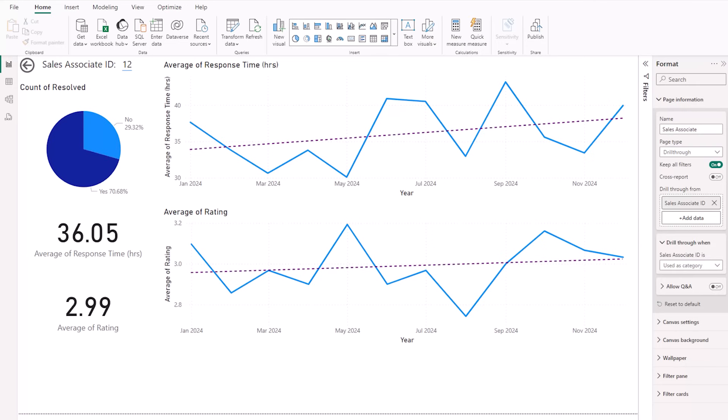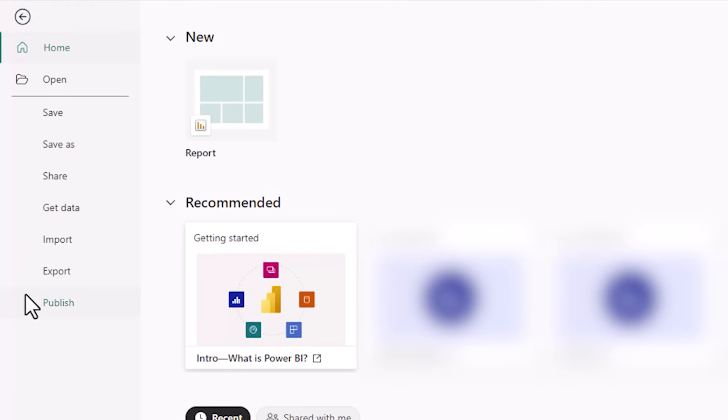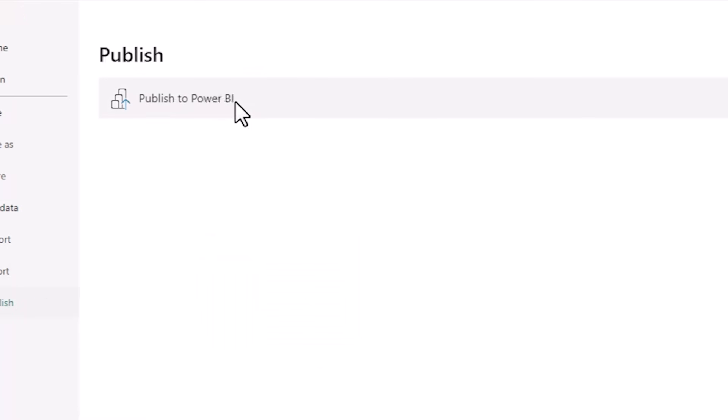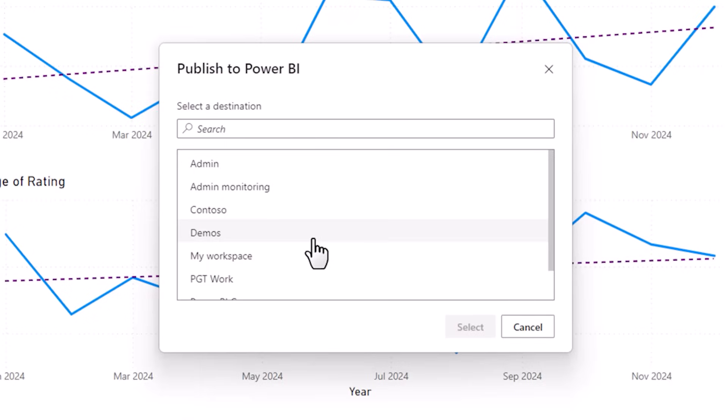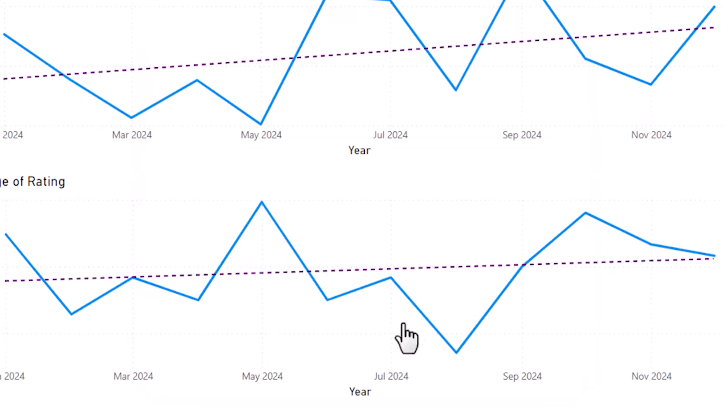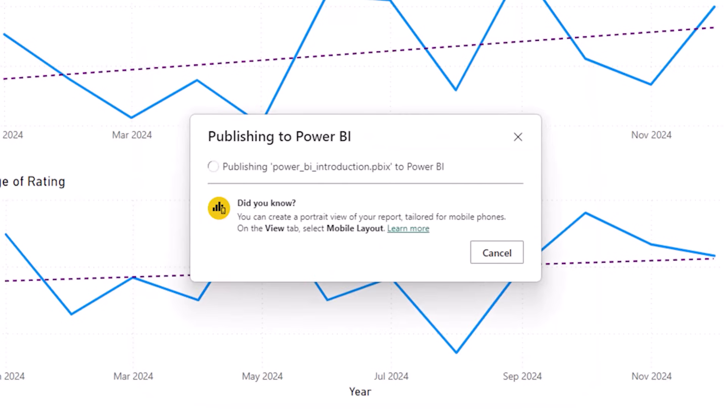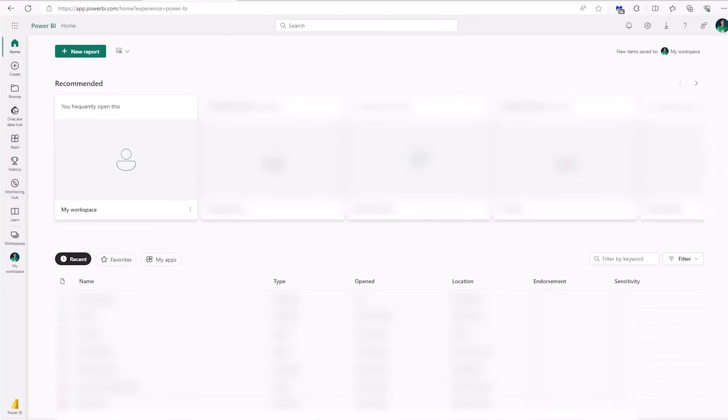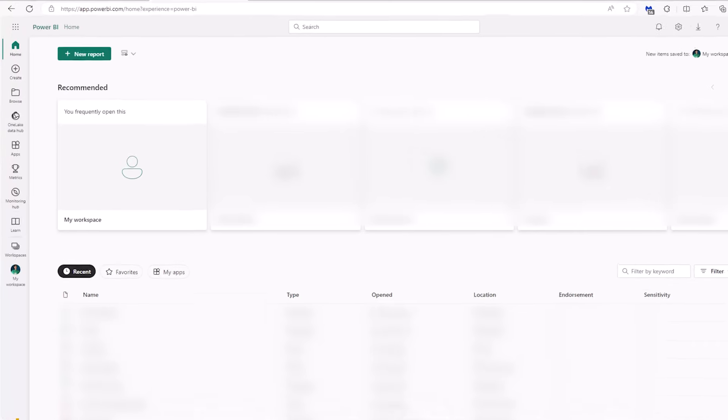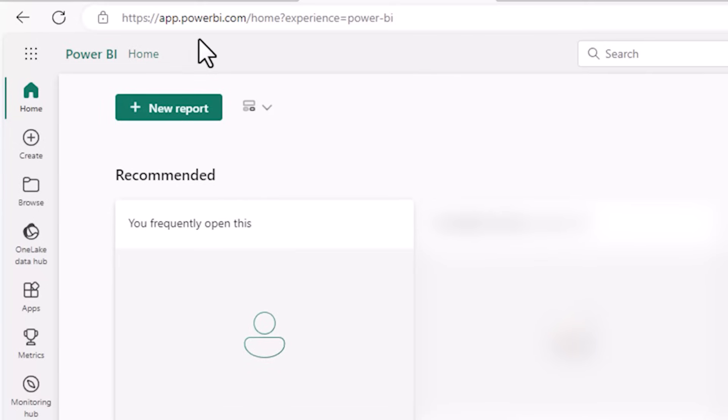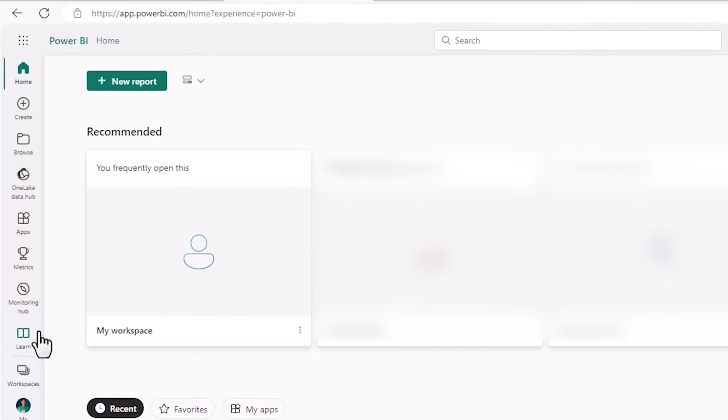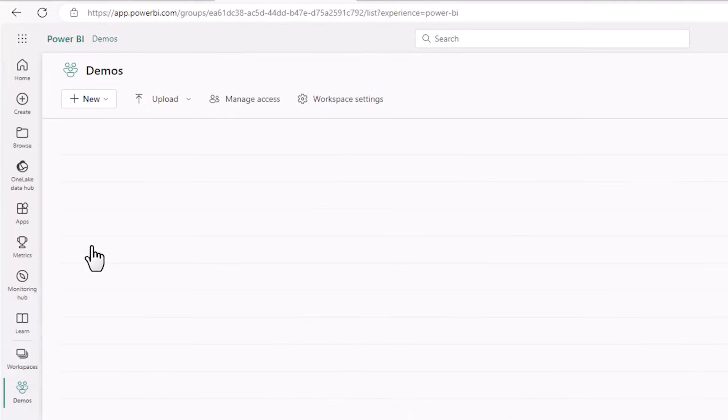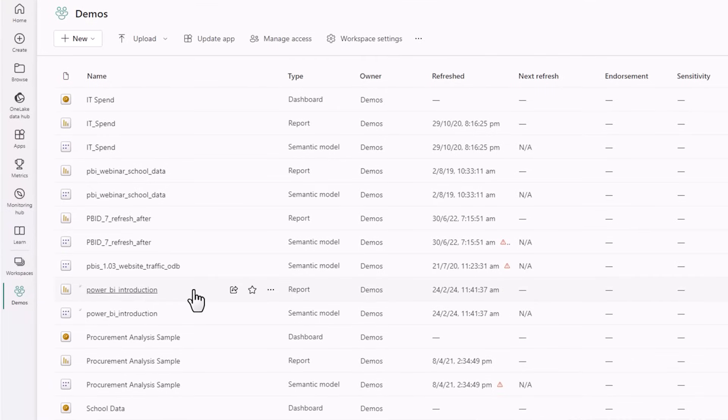To share a report that you build in Power BI Desktop, go to the file tab, publish, publish to Power BI. You'll need to sign in with your Power BI account if you're not already, and then choose the workspace you want to publish to and click select. Now depending on how big your report is, this could take a few minutes. Once published, go to the Power BI service at app.powerbi.com and navigate to your report. So mine is in my demos workspace and I've got a report and a semantic model which is the data set.